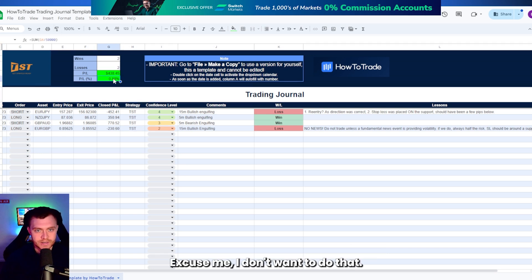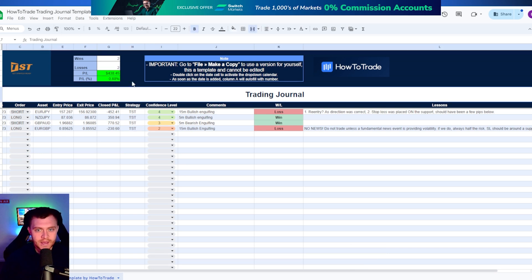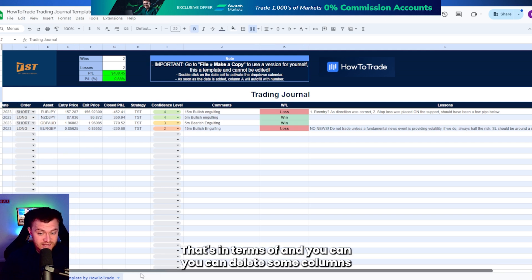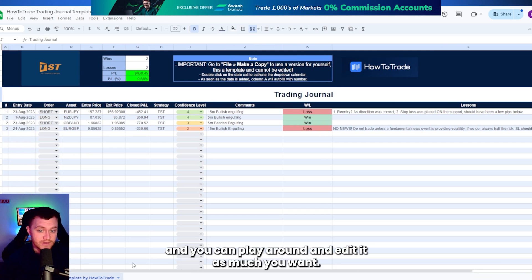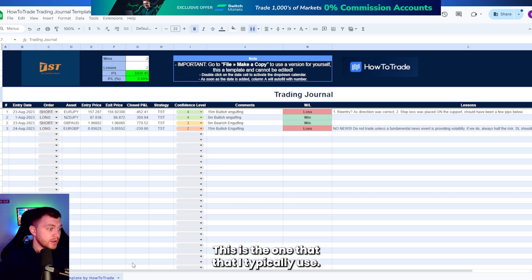And that's really it. You can delete some columns and you can play around and edit it as much as you want. This is the one that I typically use.